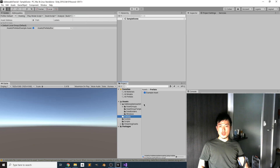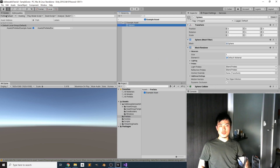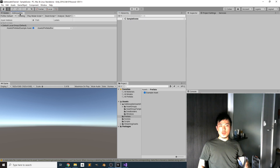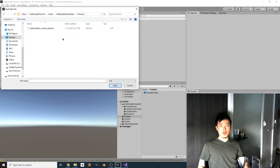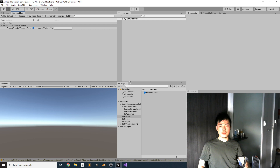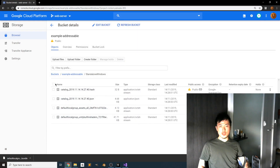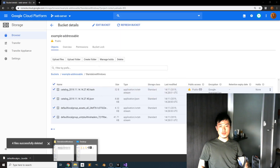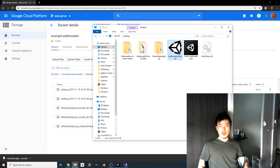Now we are going to update our example asset — change the prefab from a cube to a sphere. Remember, do NOT hit Build Player Content. Instead, use 'Build for Content Update' and point it to the bin folder for Windows. This generates the new sphere prefab bundle to upload. Delete the old files on Google Cloud and put the new ones in their place.